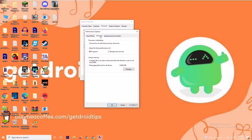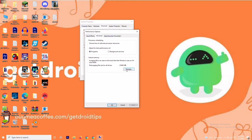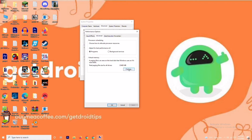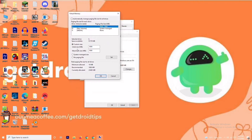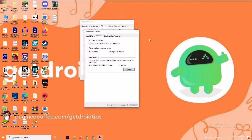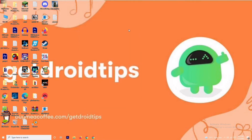Click on Change. As you can see, there is a default value for the initial size. You have to change this to 4096 for the initial size, and in the same way change the maximum size to 4096 as well. Once done, click OK and check whether the issue is resolved.